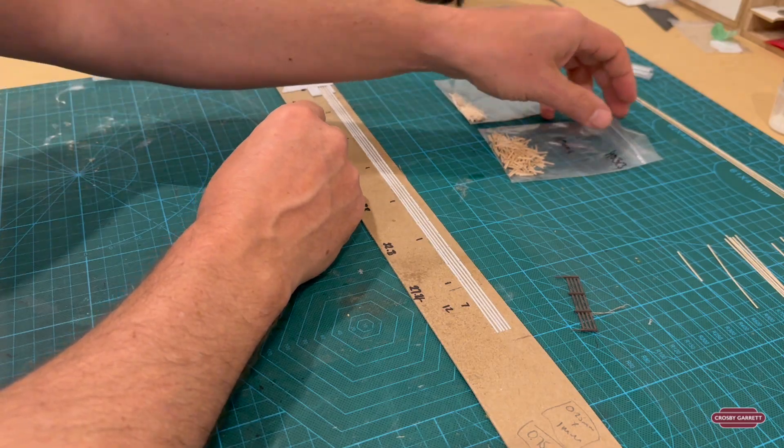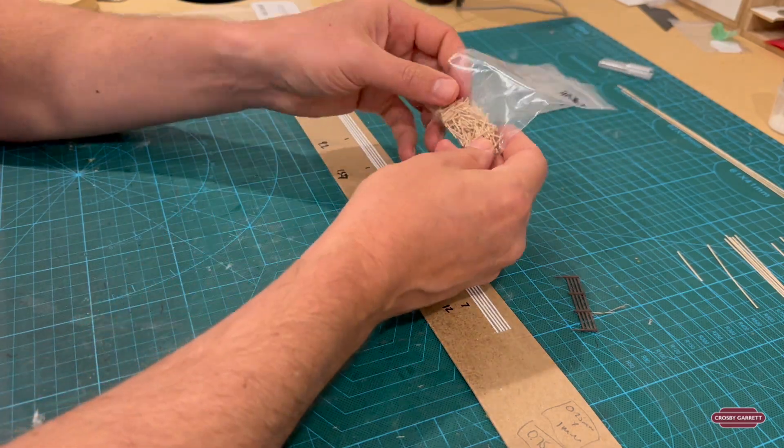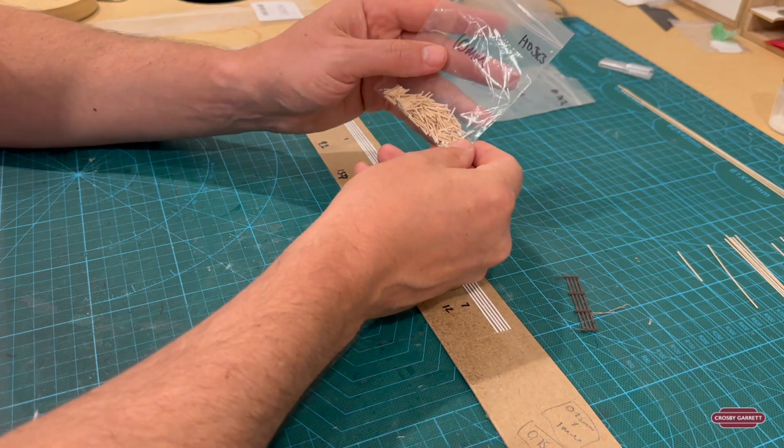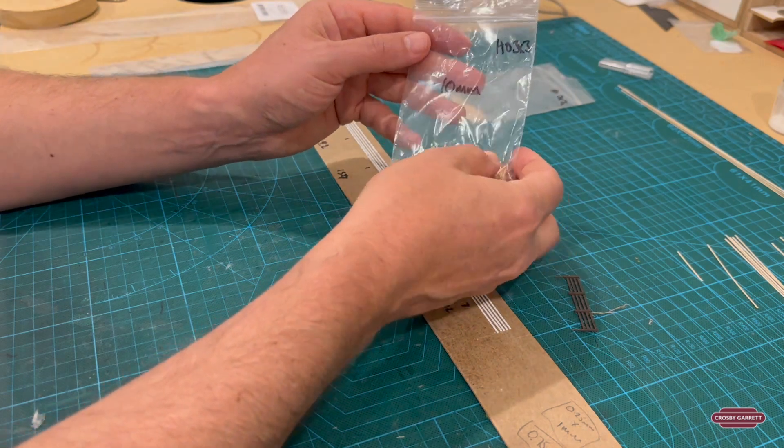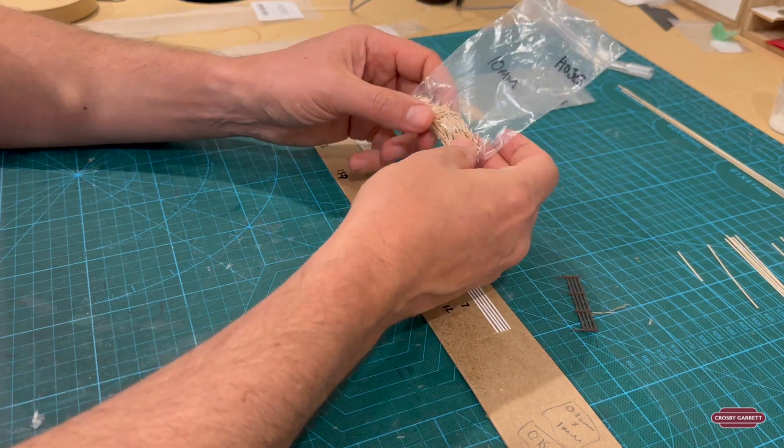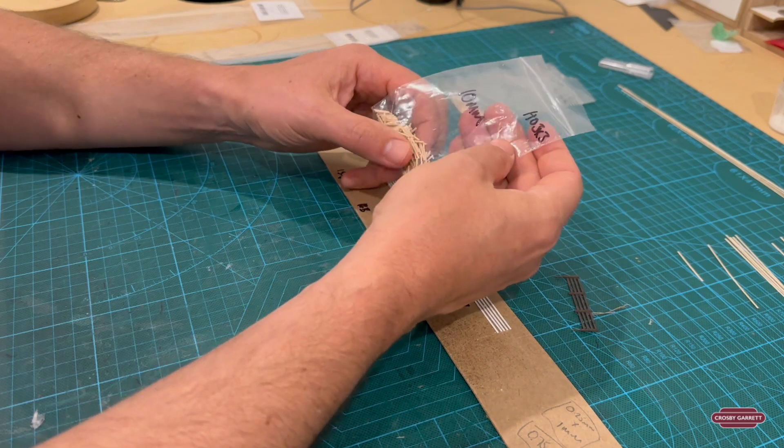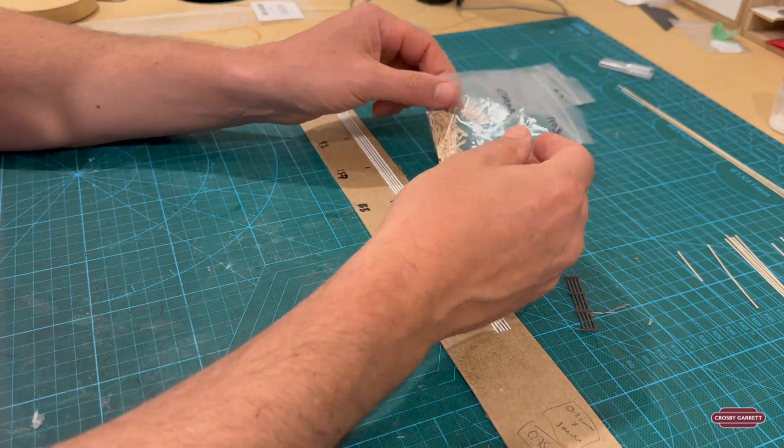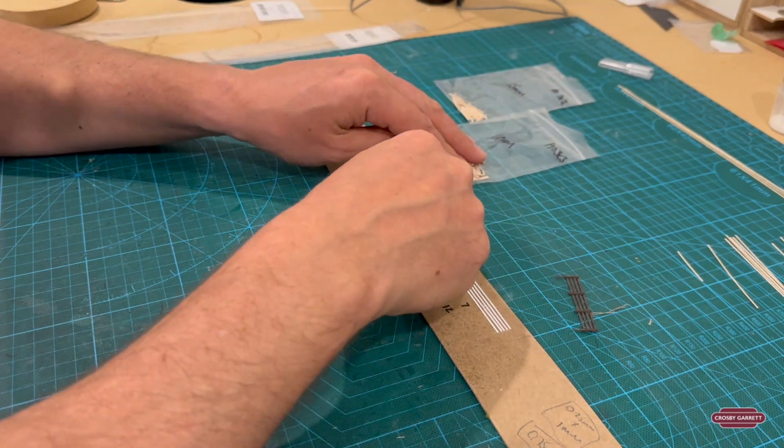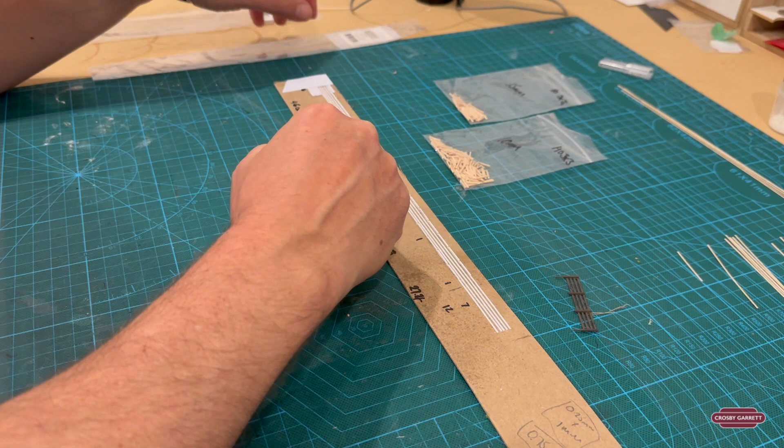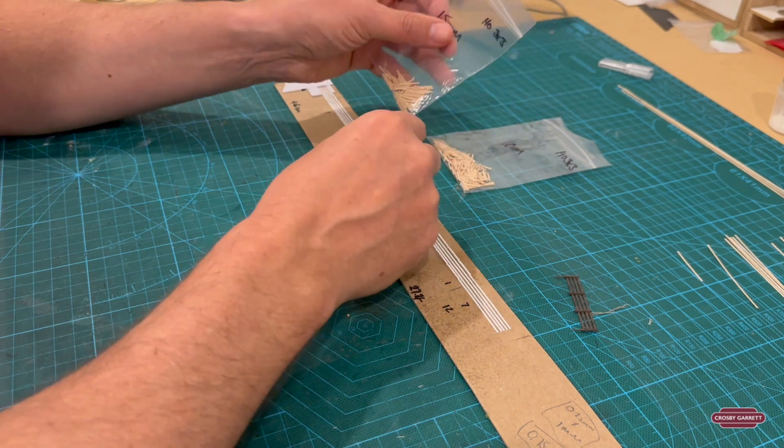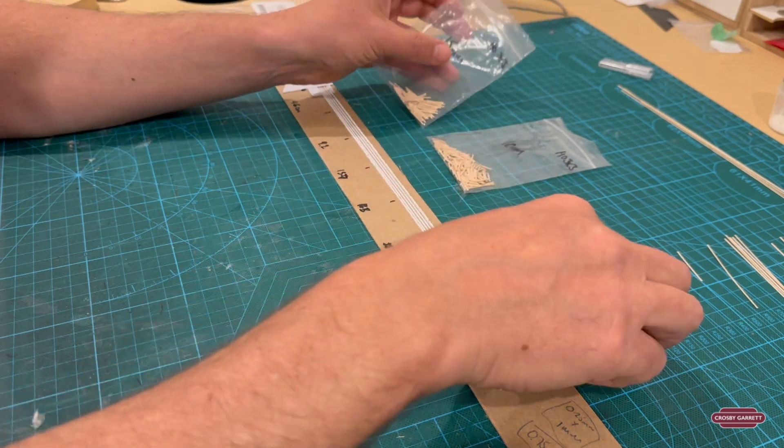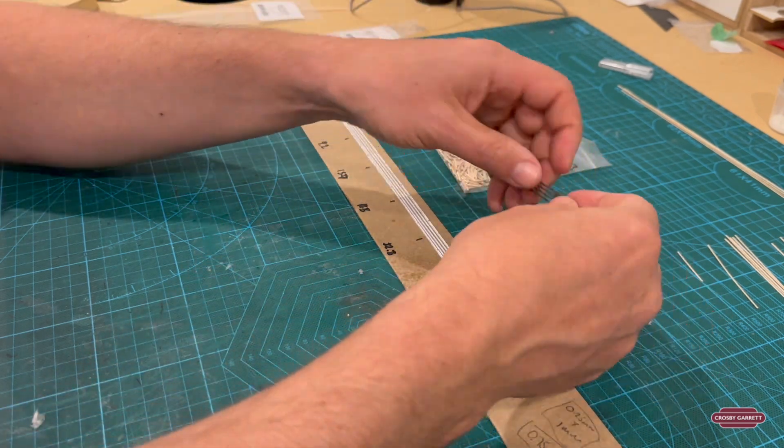Now prior to starting I chopped up a load of these posts as you can see. I've done them at 10mm for the intermediate posts and then 15mm for the posts that actually go into the ground.